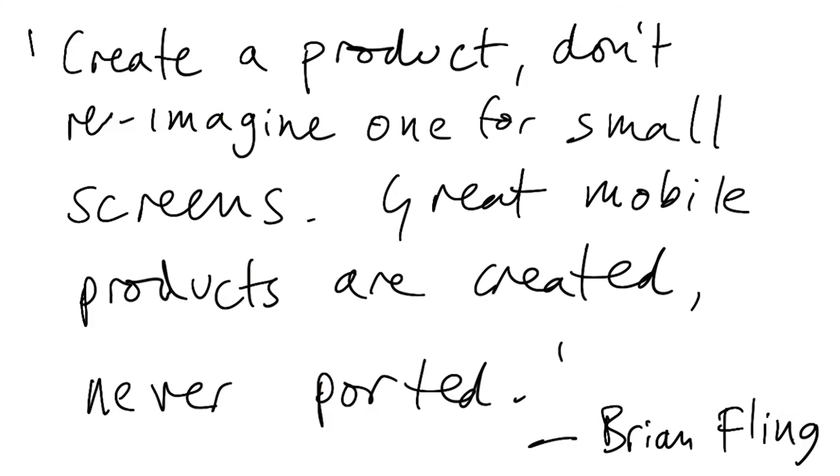I'll leave you with a quote. Create a product, don't reimagine one for small screens. Great mobile products are created, never ported. That's from Brian Fling.